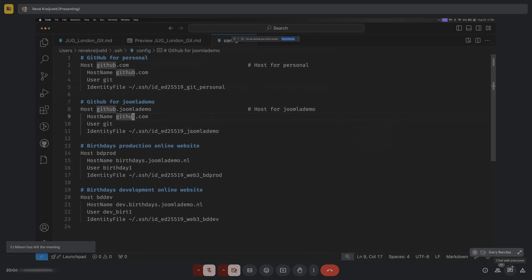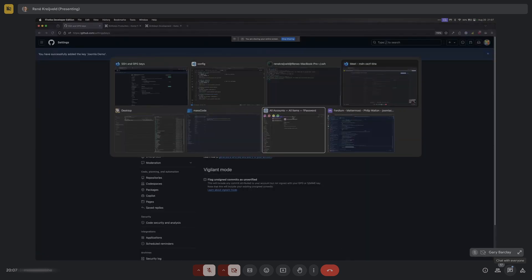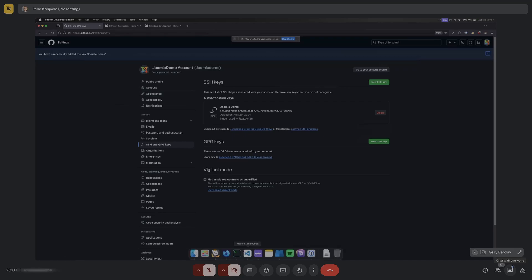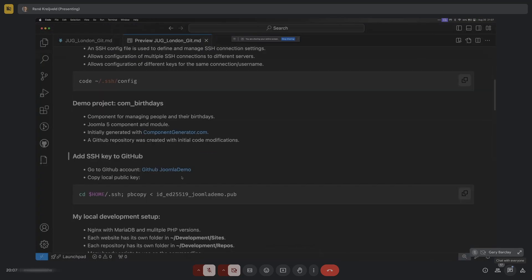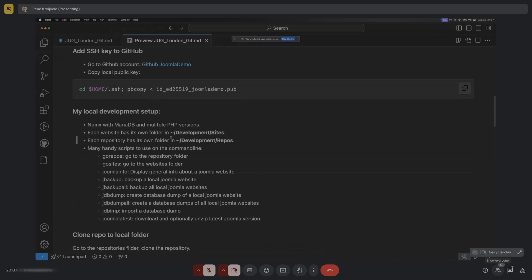I need that SSH key to link my computer to this GitHub account. My local development setup uses nginx and MariaDB running with multiple PHP versions. When I do Joomla development I always work with three environments: my development environment running on my MacBook, a test environment running online on a server where colleagues and I can test, and a production environment.